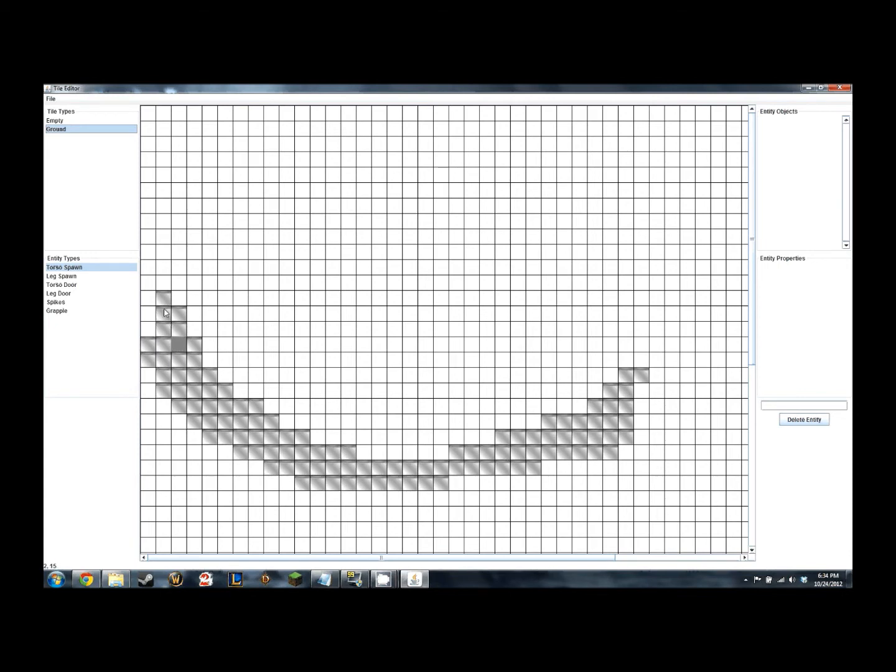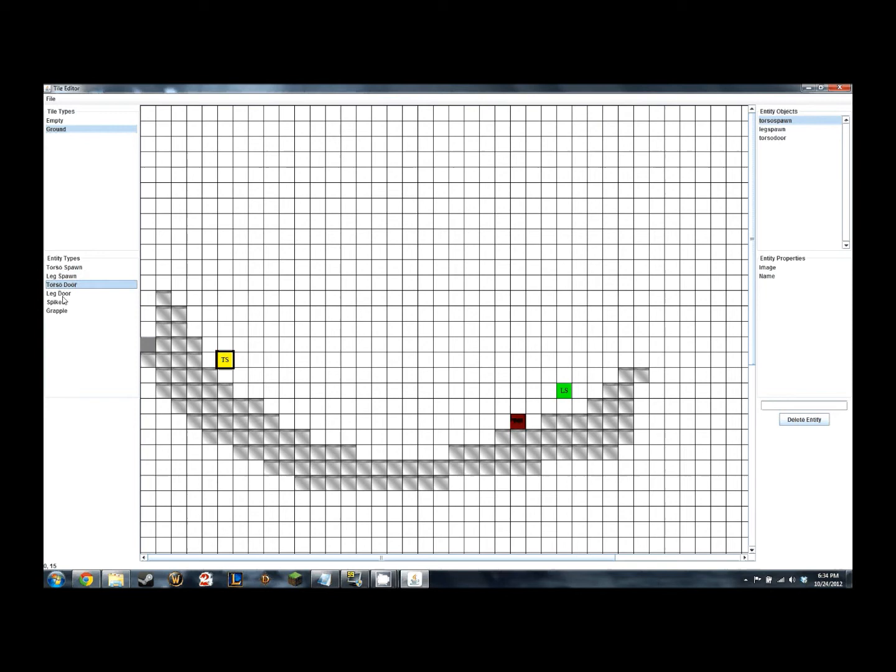I'm just going to draw some tiles here for an example. There are two tile types, empty and ground, as of right now. We plan on implementing many other textures to be used as different tile types.